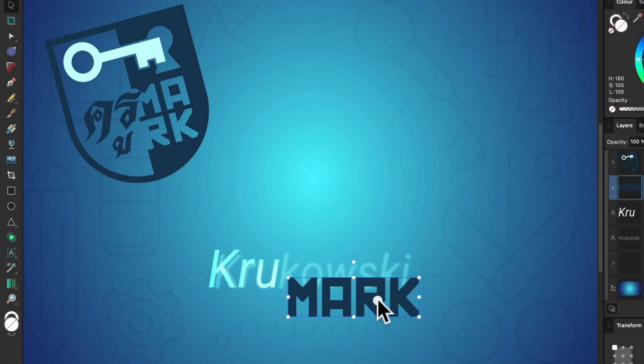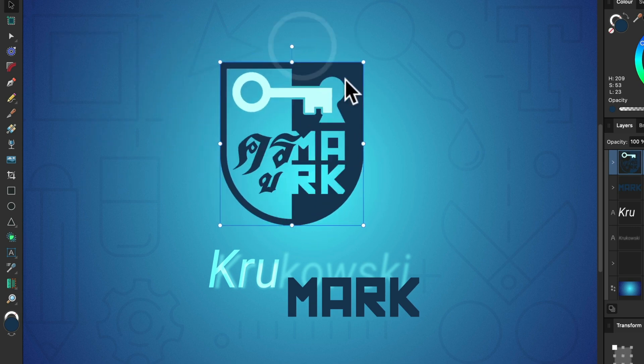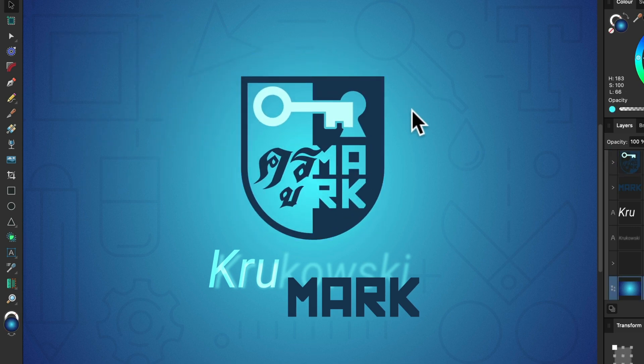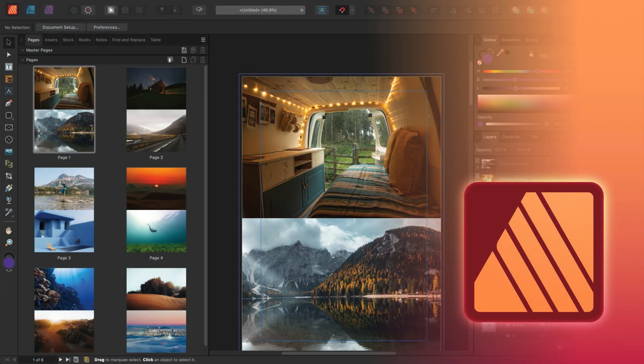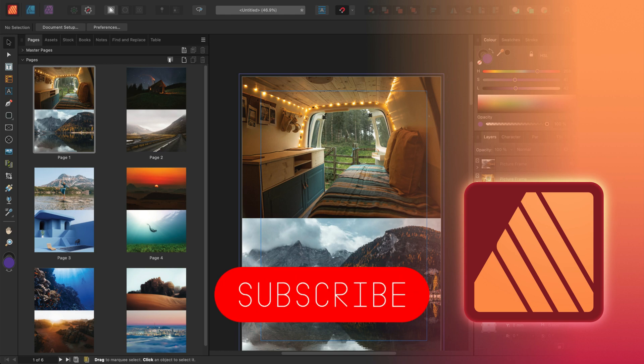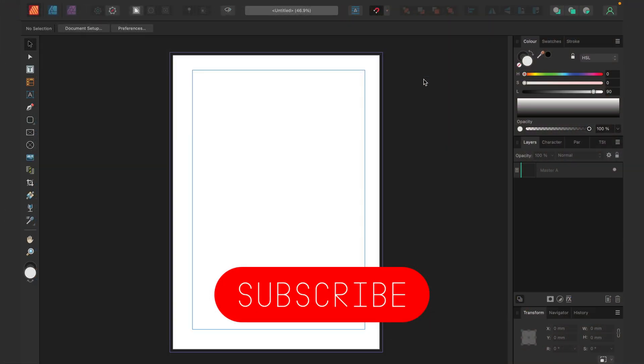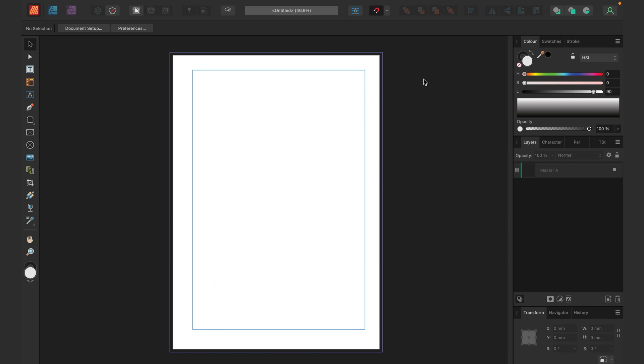Hello there! Today we are going to explore different ways of placing images in Affinity Publisher version 2. If this is your first time here, don't forget to check other tutorials for Publisher as well.